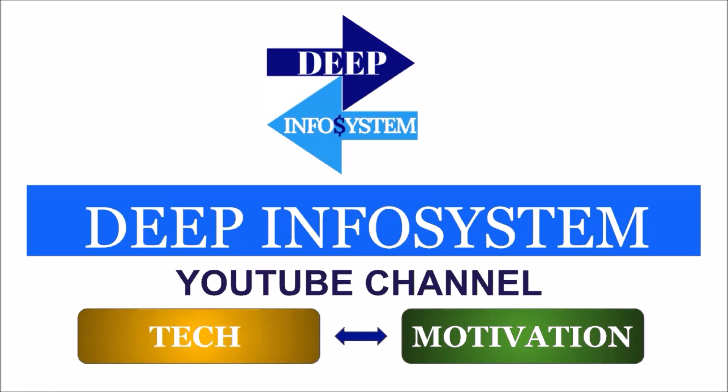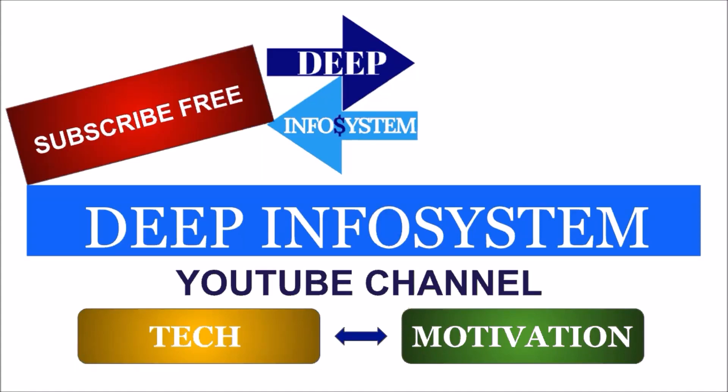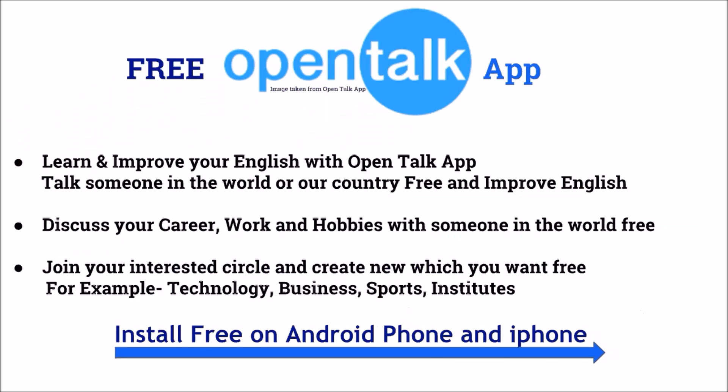Hello friends, my name is Kuldeep and you are at Grand Deep University YouTube channel. Recently, we have a new app that will help you improve your English. It's called OpenTalk. This is a free app available for both Android and iPhone.